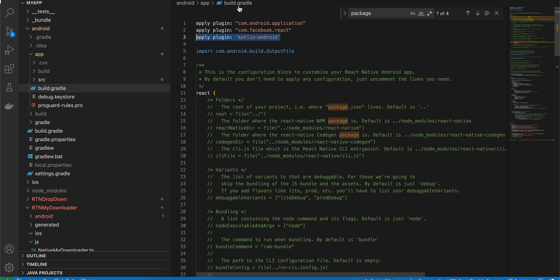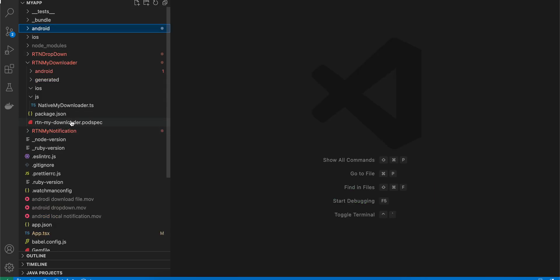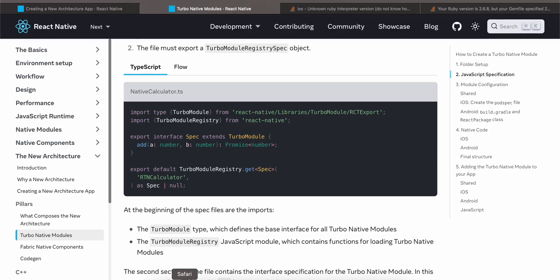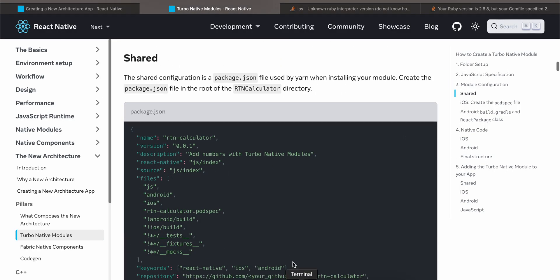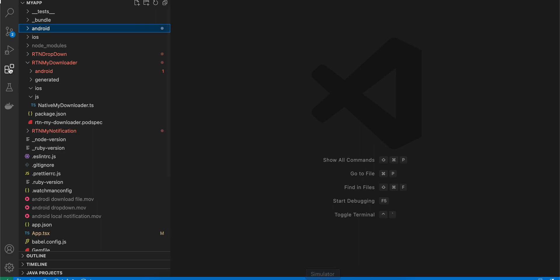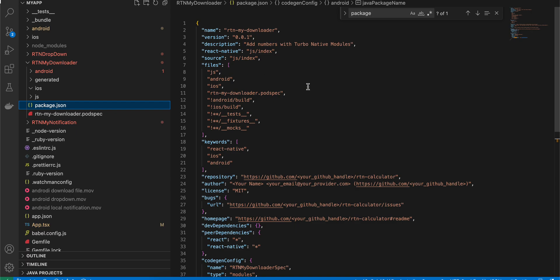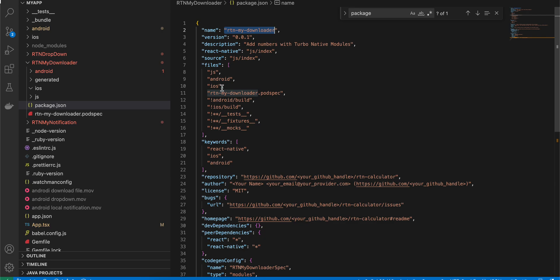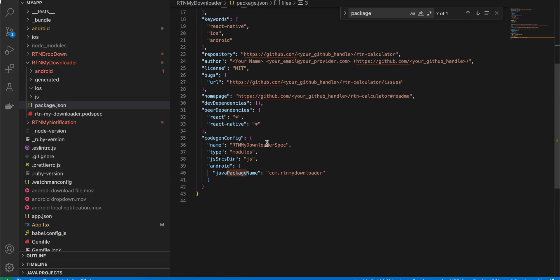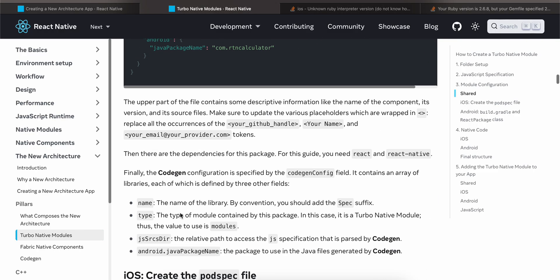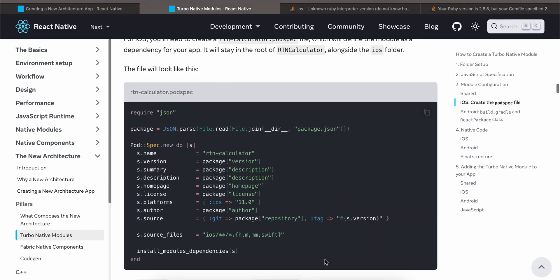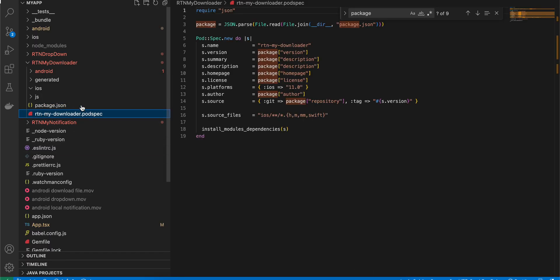Once you are done, go back to the documentation and create the package.json file. This should be a sibling to your JS folder, not inside it. I have created this file and copied it from the documentation — the only things changed are the name and the package name.